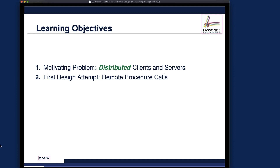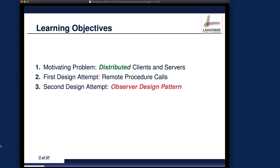In the geographically distributed case, it might involve a remote procedure call, which is what the first design attempt will try to do. However, we will restrict our discussion to the design level only — we won't show the details of how to make a remote procedure call, as that is outside the scope of this lecture. If interested, you can search for how to do remote procedure calls in Java or C#.